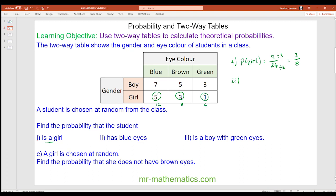For part 2, the probability that a person has blue eyes: there are still 24 total outcomes, and the number with blue eyes is 12. So 12 divided by 24, which simplifies to one half.